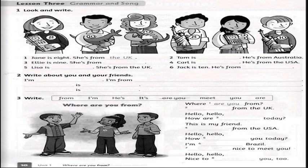Then we have Lesson 3 — grammar and song. What's important here is Exercise 3. We have these words and we have to put them in the spaces: from, I am, he is, it is, are you, meet, you are, we — we have to put each word in the correct space.